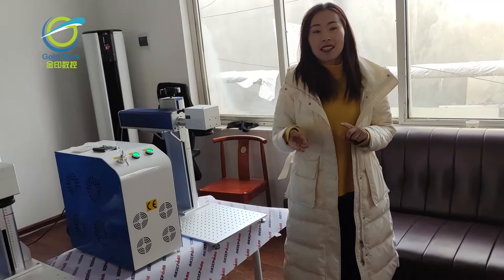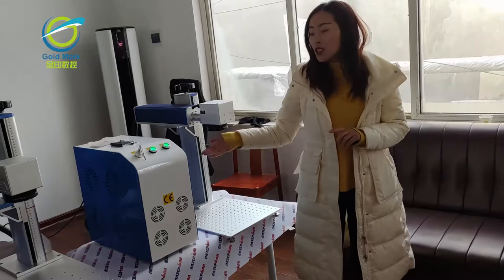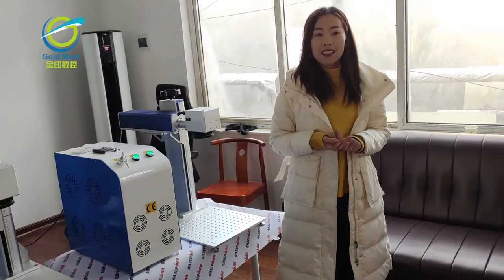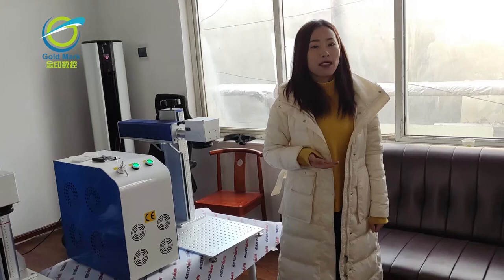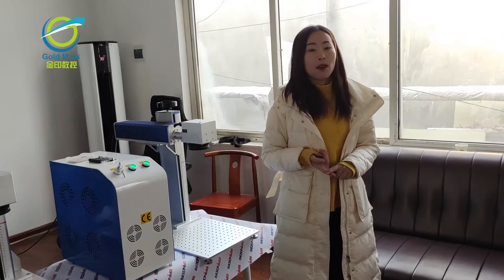And we all know IPG is the Germany brand, so it is the best quality but also the price is higher. And this is the Creepers and Max laser source. These two brands are from China. Now the quality is getting stable and more and more customers start choosing these two brands.